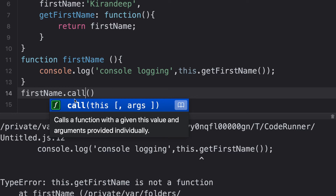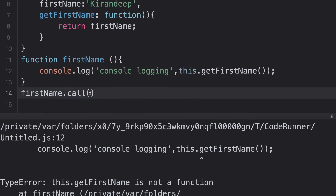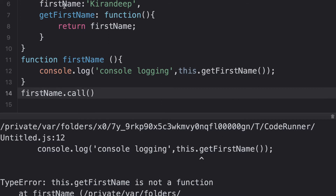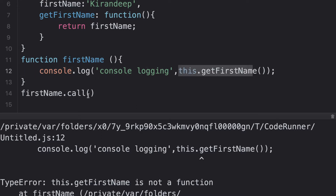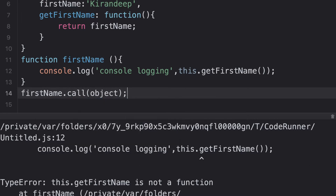This is where call, apply, and bind come into action. You will call this function and use the call method on it. The argument it takes is the context itself — context refers to what is going to be the value of 'this'. We want 'this' to be the object so that 'object.getFirstName' can be found. So I'm just going to pass the object here, and ideally it should be able to find 'object.getFirstName' and console log it for us.